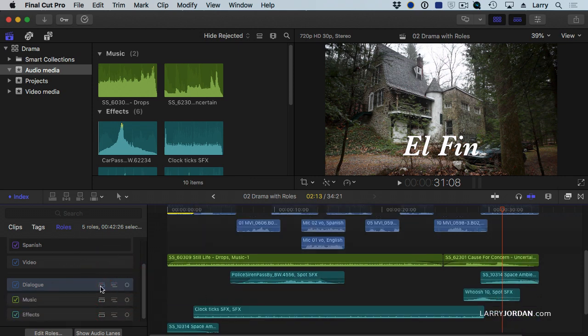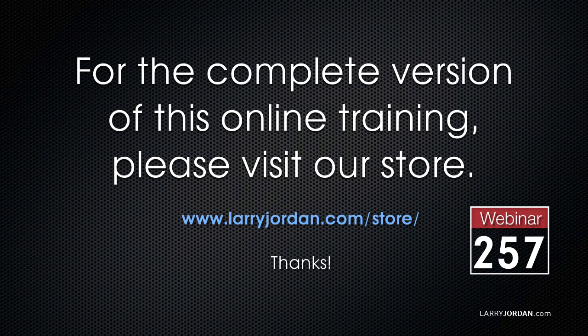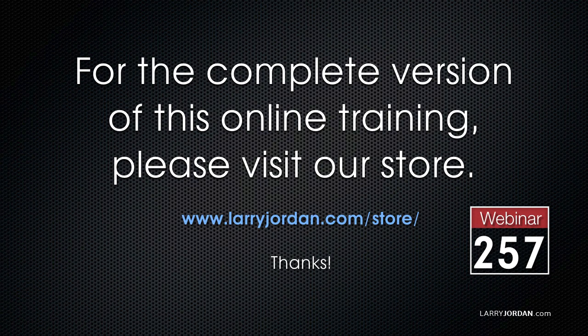This has been an excerpt of a recent power-up webinar on how to use rolls in Apple Final Cut Pro 10. For the complete version of this online training, please visit our store at LarryJordan.com slash store, and look for Webinar 257.